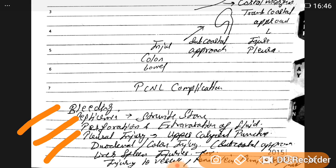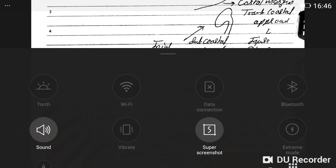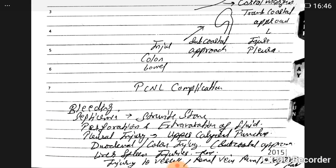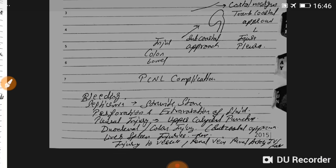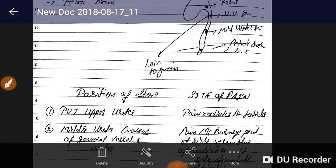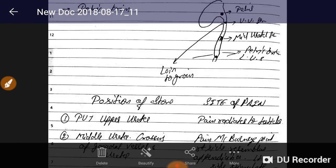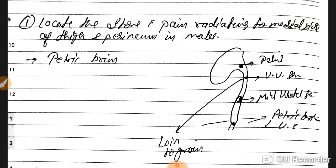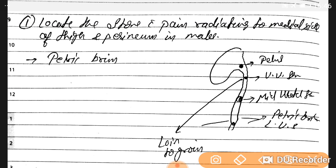PCNL complications include bleeding, septicemia, perforation, pleural injury, duodenal and colon injury, spleen injury, and vessel injury.